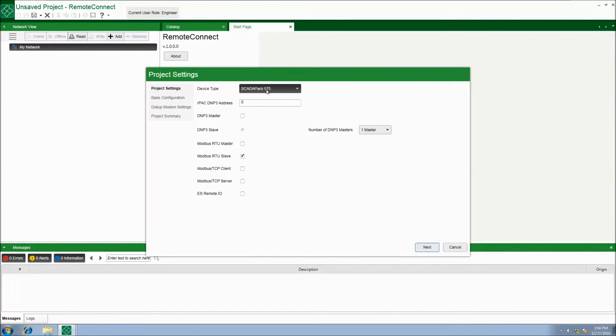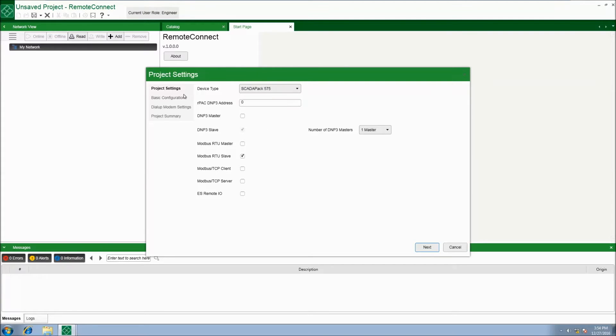Select the SCADA pack type that matches the SCADA pack you are connecting to, and hit next.